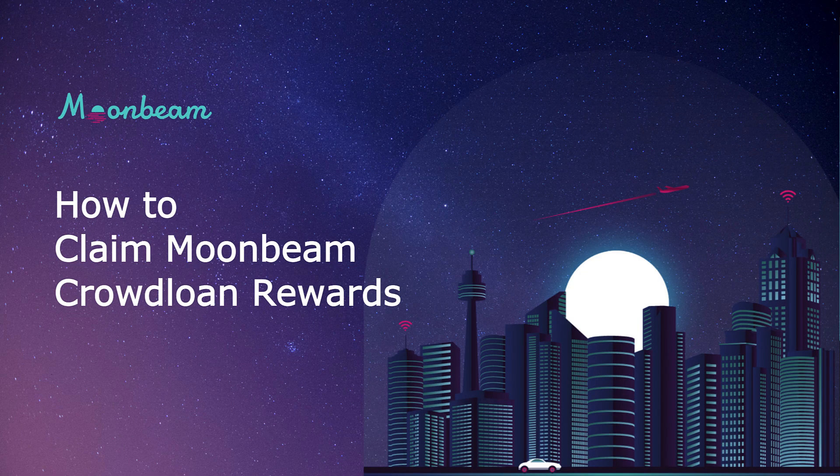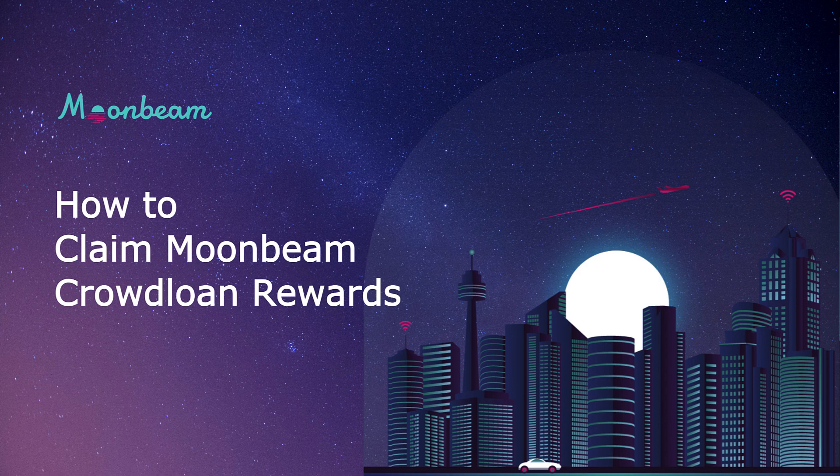Hello everyone, it's Kevin and welcome back to another tutorial. In this video I'll show you how you can claim your Moonbeam crowdloan rewards.